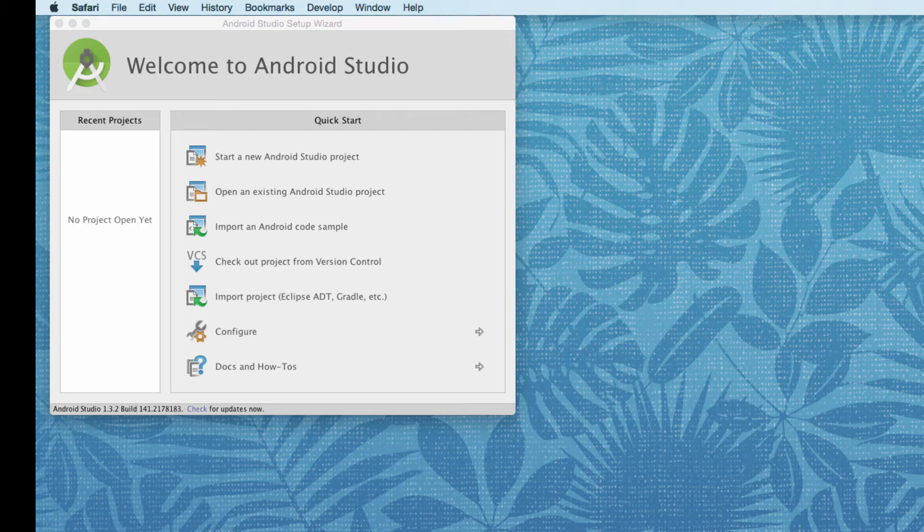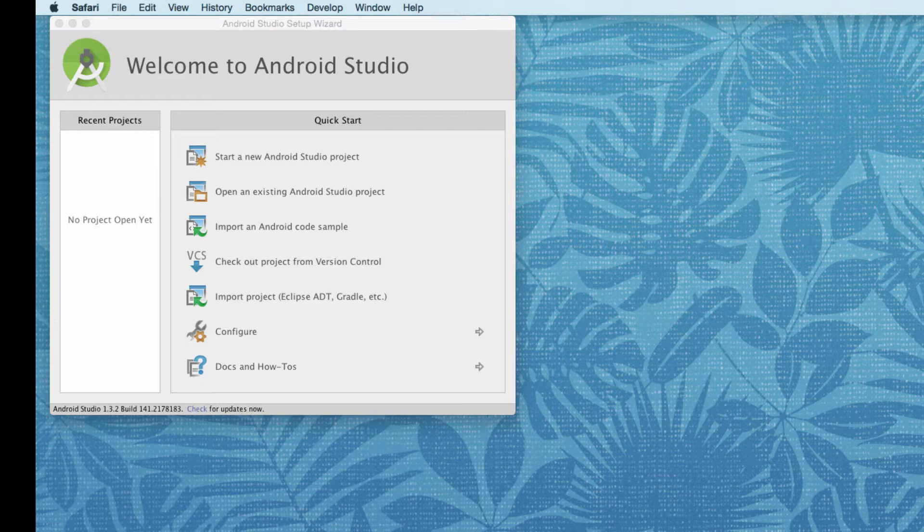Okay, now that you've installed Android Studio, we still have to do a little bit more setup. We have to add the SDK packages, the software development kit packages.